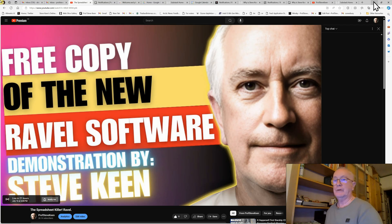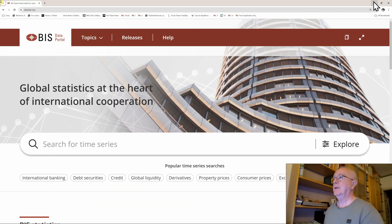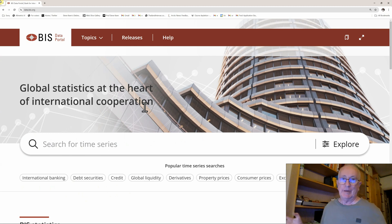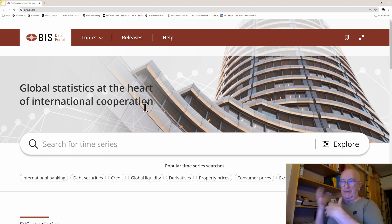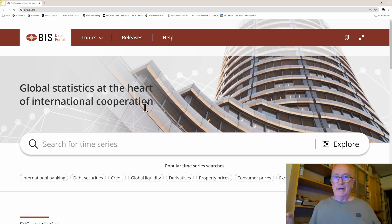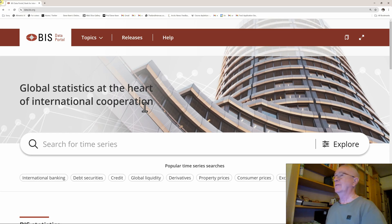What I'm going to show is what can you do with Ravel? What makes it different to other programs? I'm going to use economic data because that's what I do. But Ravel can handle any data: corporate sales data, global warming data, conspiracy theory data, you name it. It can handle any data that you throw at it.